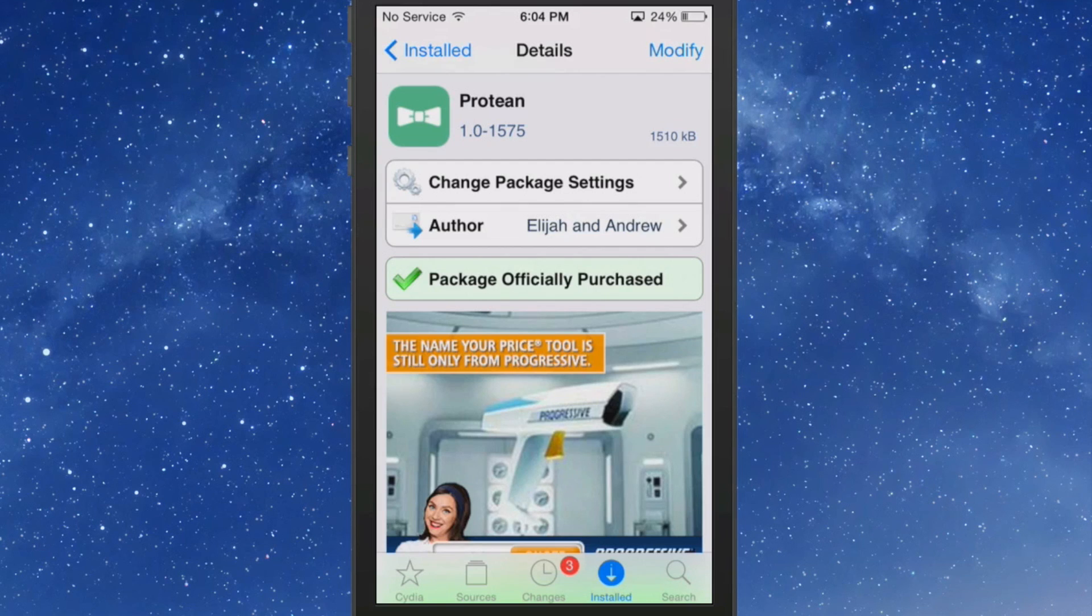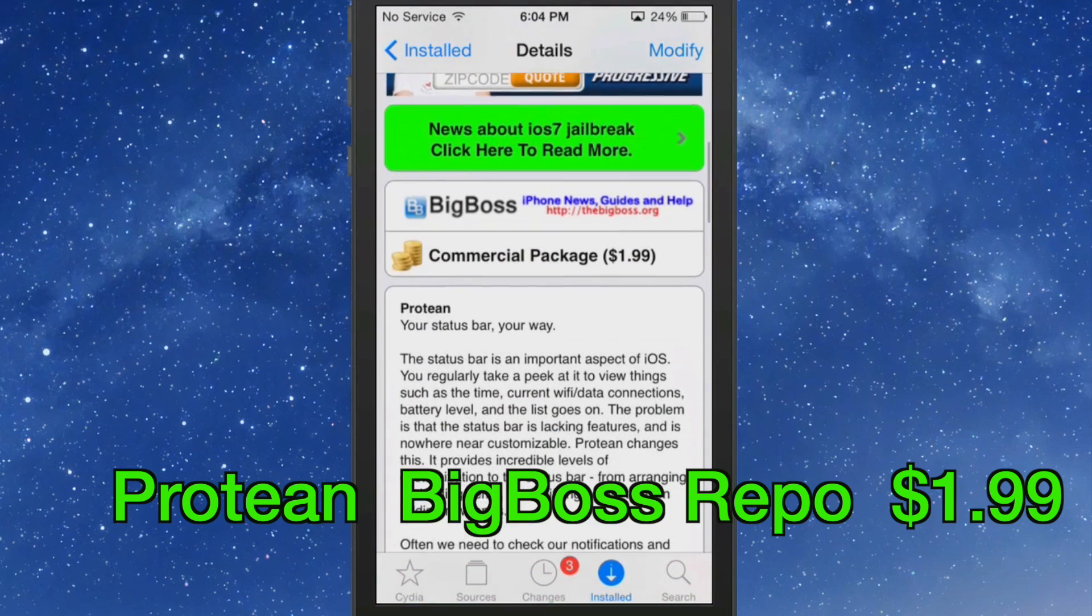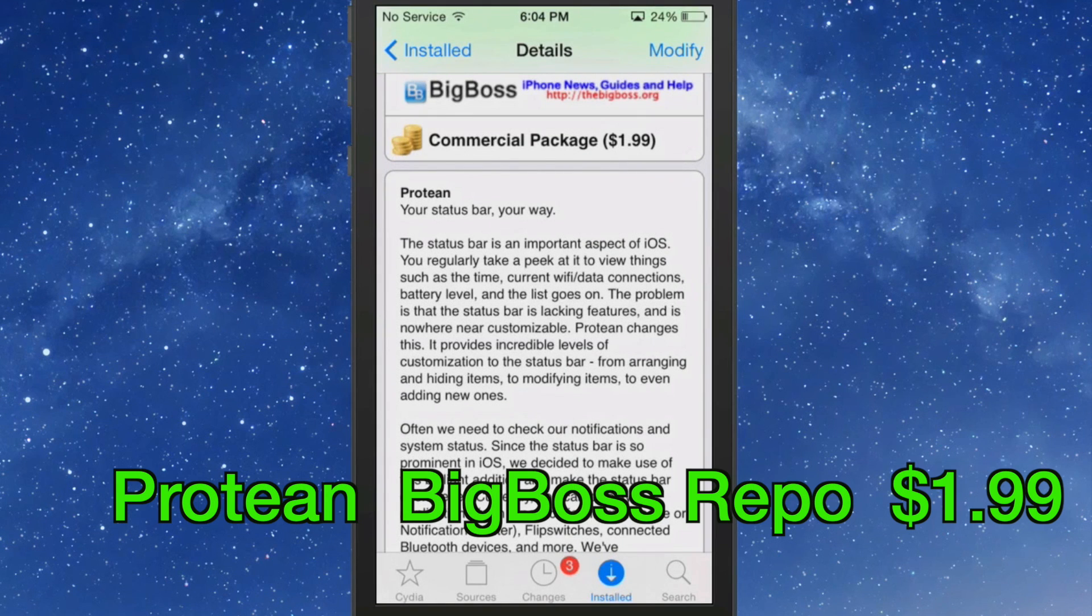Hey YouTube, it's Mitch at MobMy.com. Today we're going to be talking about Protean. You can get it for $1.99 in the BigBoss repo. What this does is allows you to control and customize your status bar with great depth.